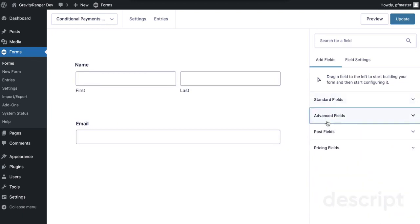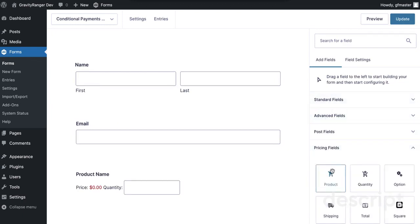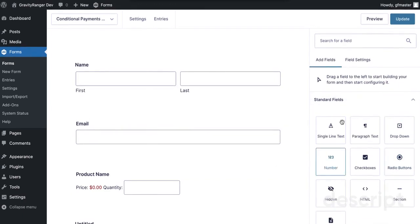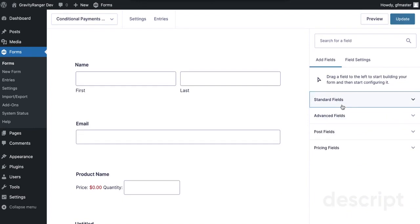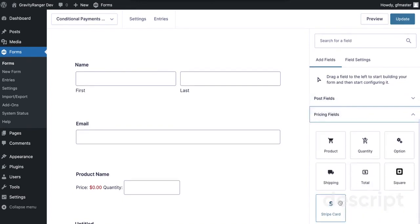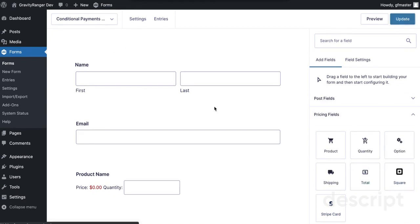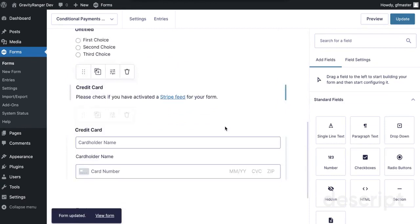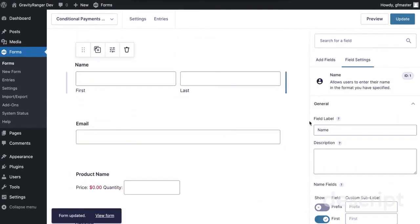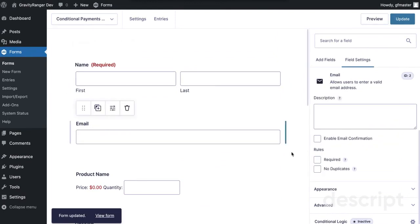For best performance, we've got a name field, email, a product field, and then some radio fields which we'll need to help with triggering conditional logic. We're also going to need our payment processing fields — so Stripe and Square — and then I'm going to add a total field so that it looks nicer when the customer is using it.